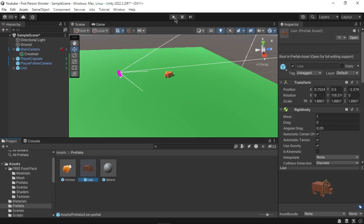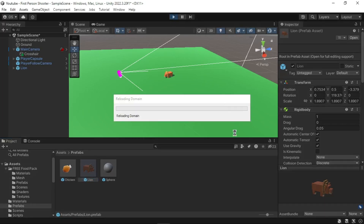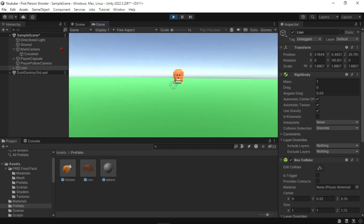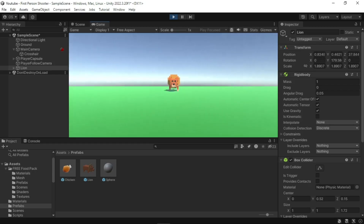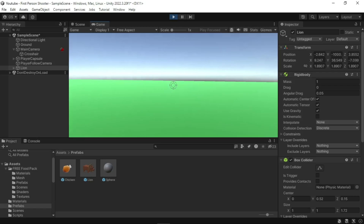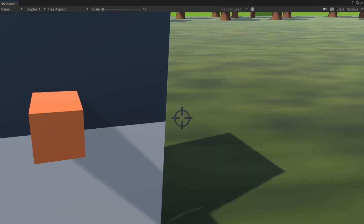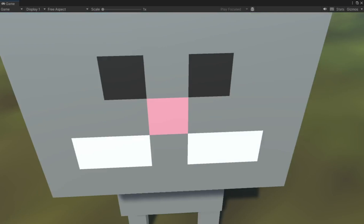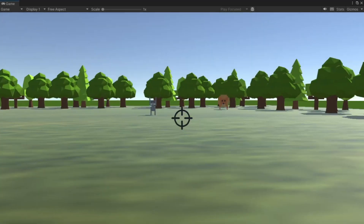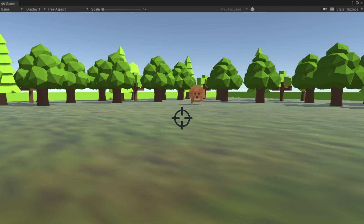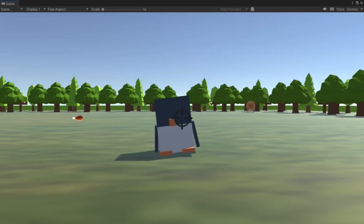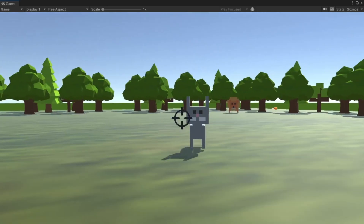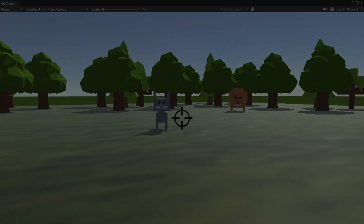Drag an instance of the Lion prefab from the Assets Prefabs folder into your scene. We are now ready to play test — press the Play button. We have now created a simple animal feeder game. You can add more animals to the scene and explore more options to enhance the game. That's it for today's tutorial — we've built a simple first-person game where you can move around, aim, and shoot projectiles. If you found this helpful, don't forget to like, comment, and subscribe for more Unity content. Thanks for watching!